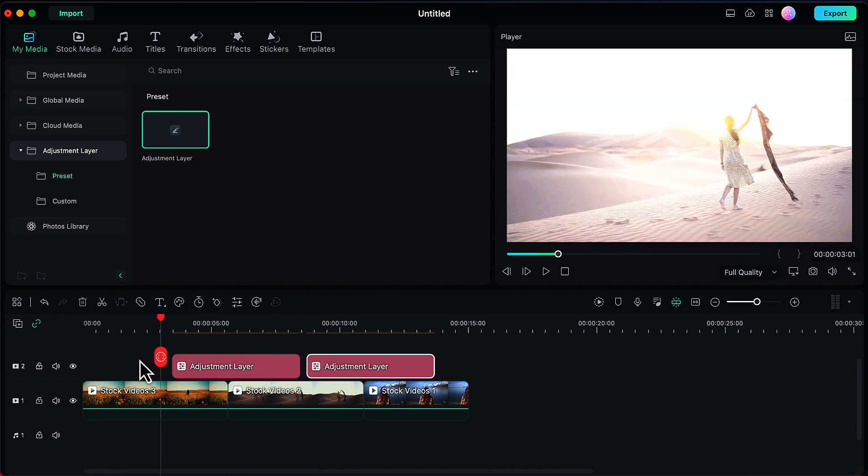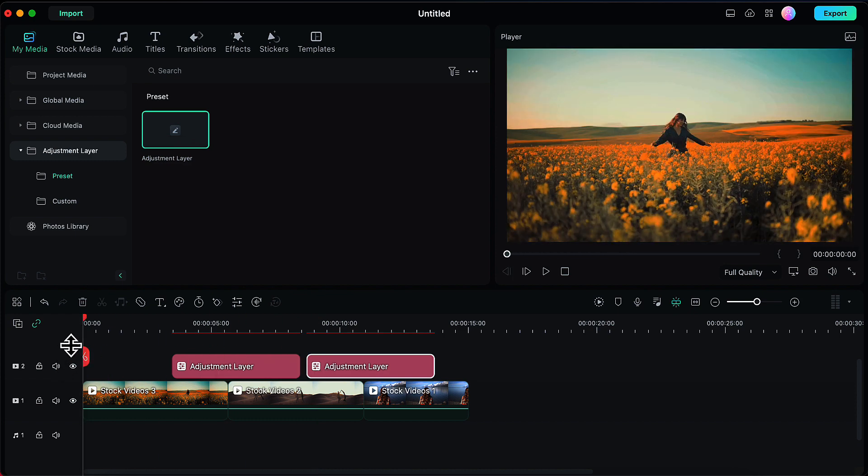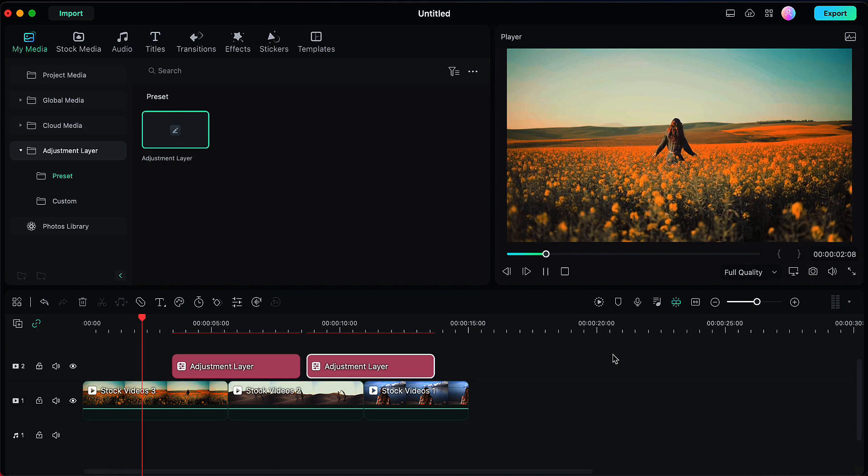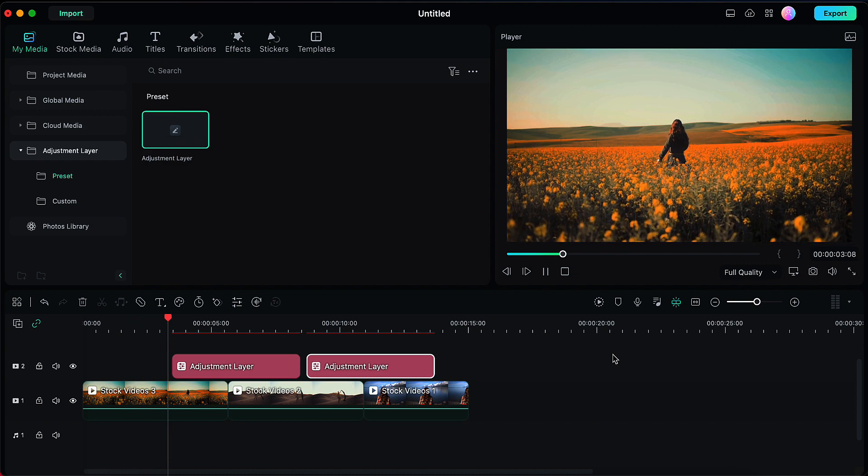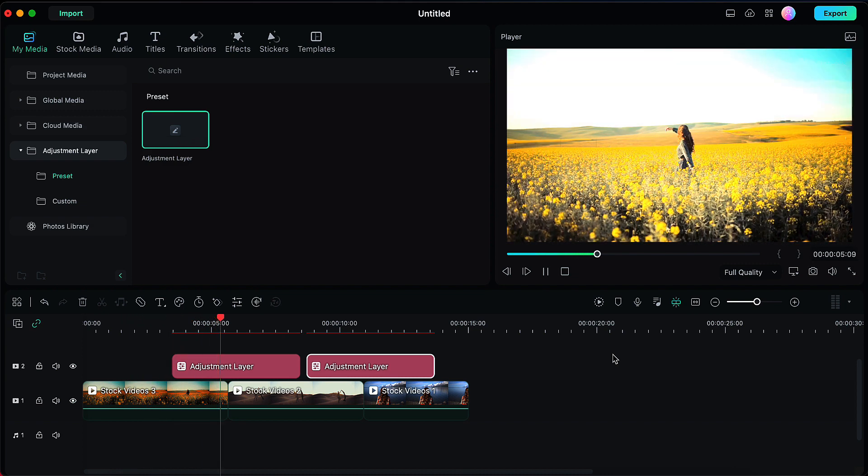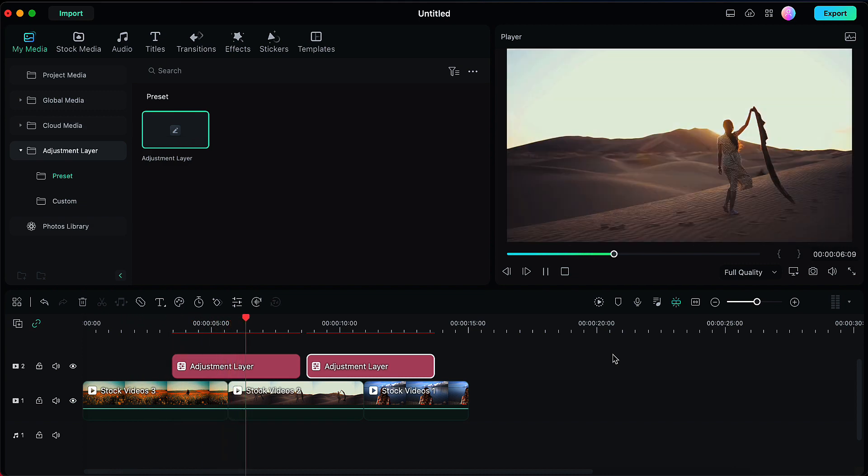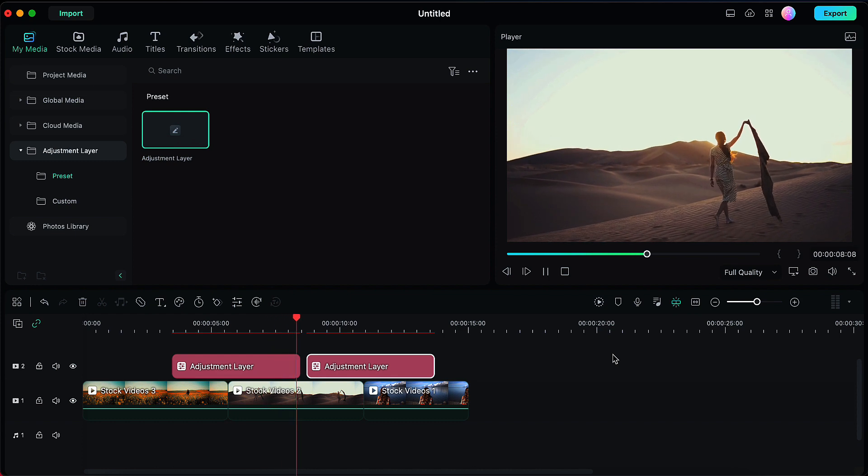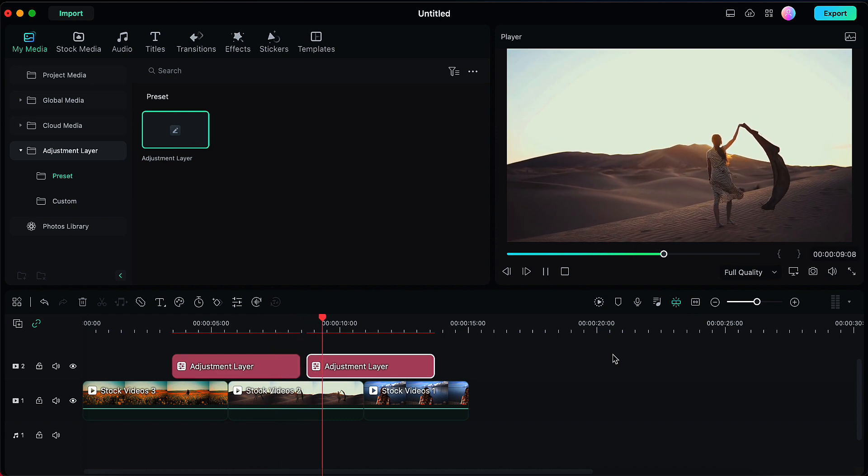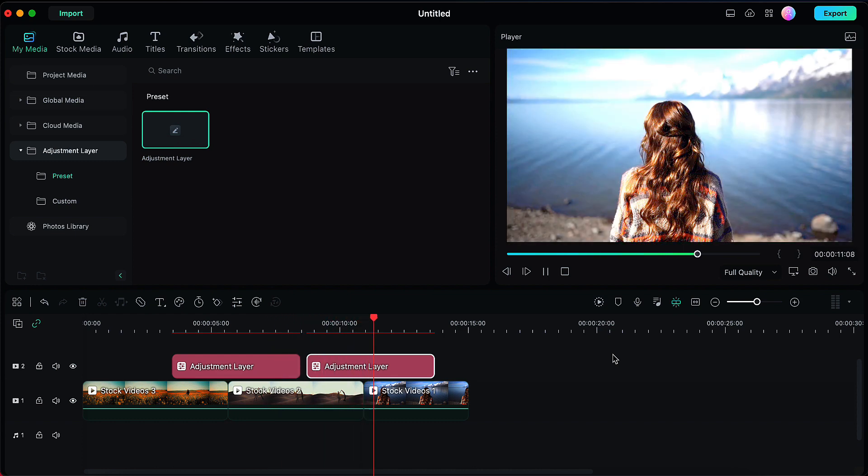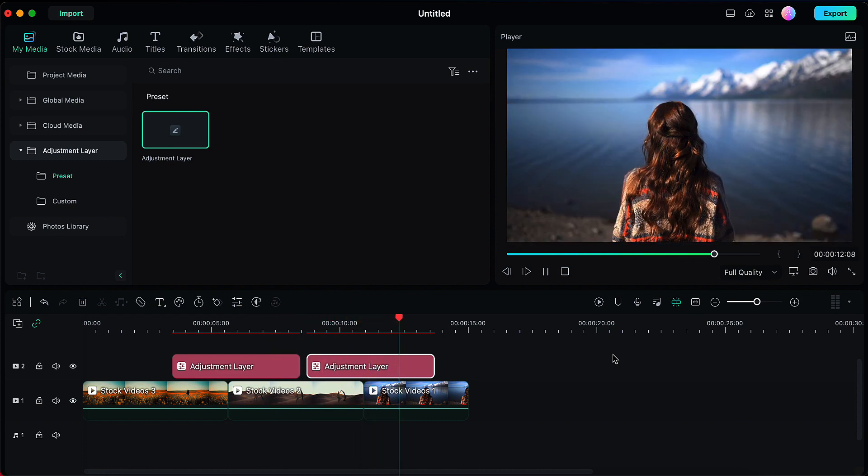And now this transition effect has been applied to the second and third clip as well. Let's preview how this looks in our final video. Firstly you will observe this between the first and second clip and then you will see the same transition between the second and third clip.